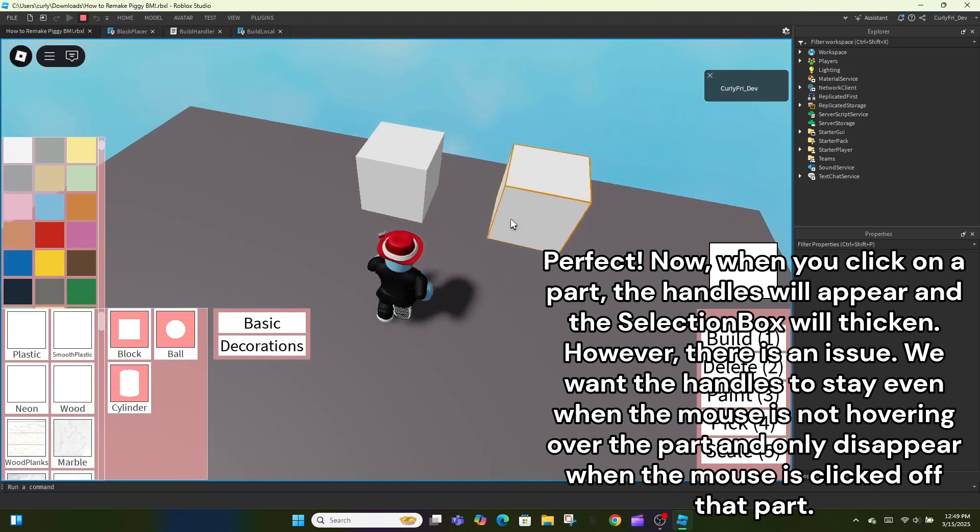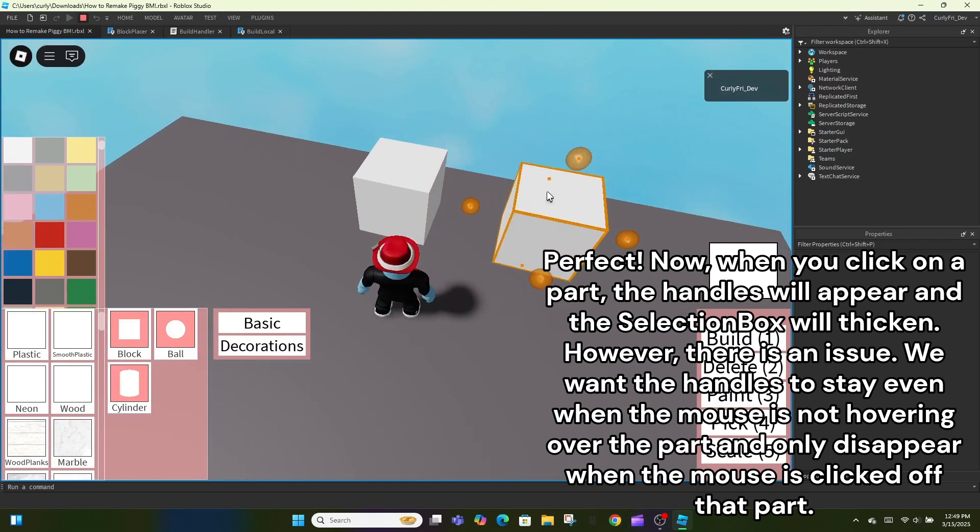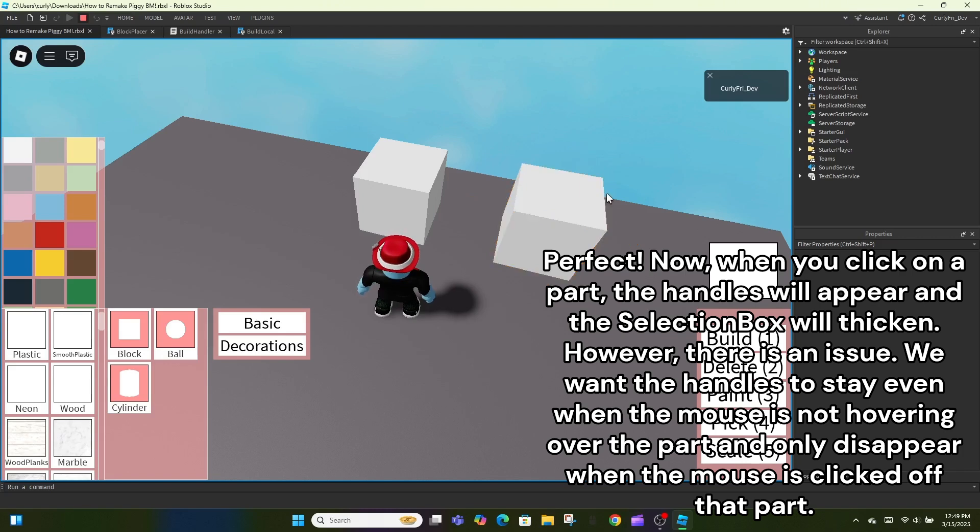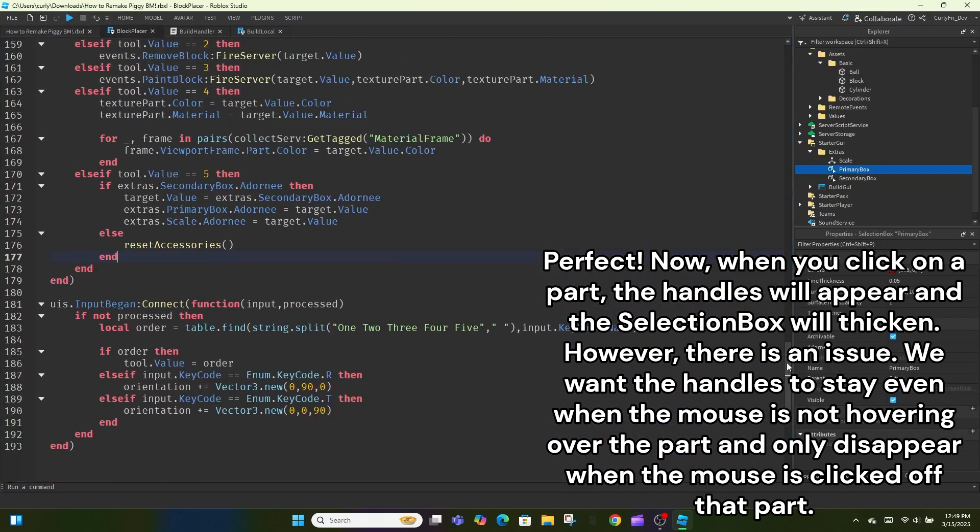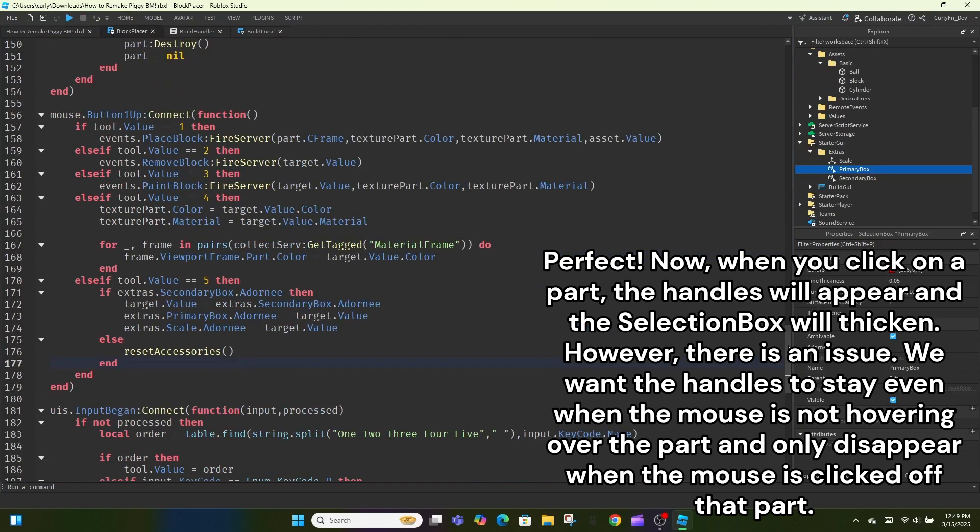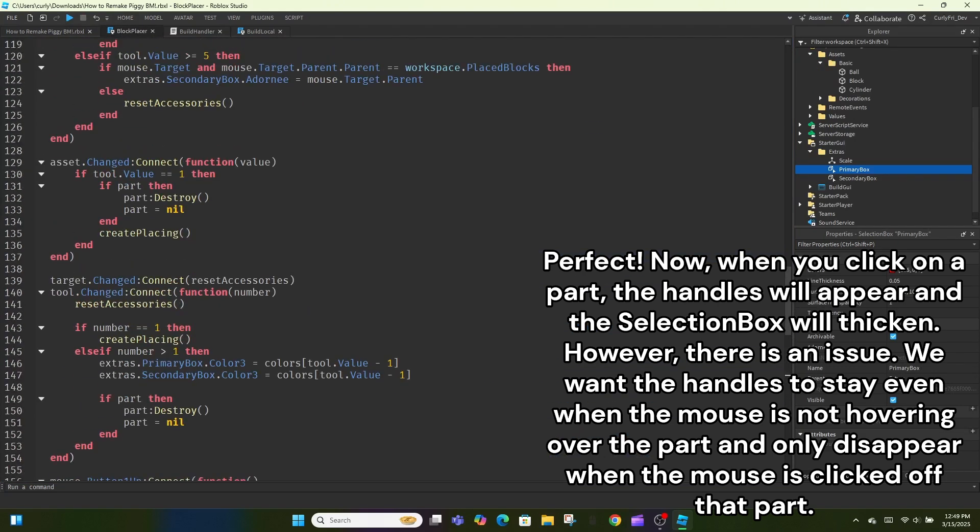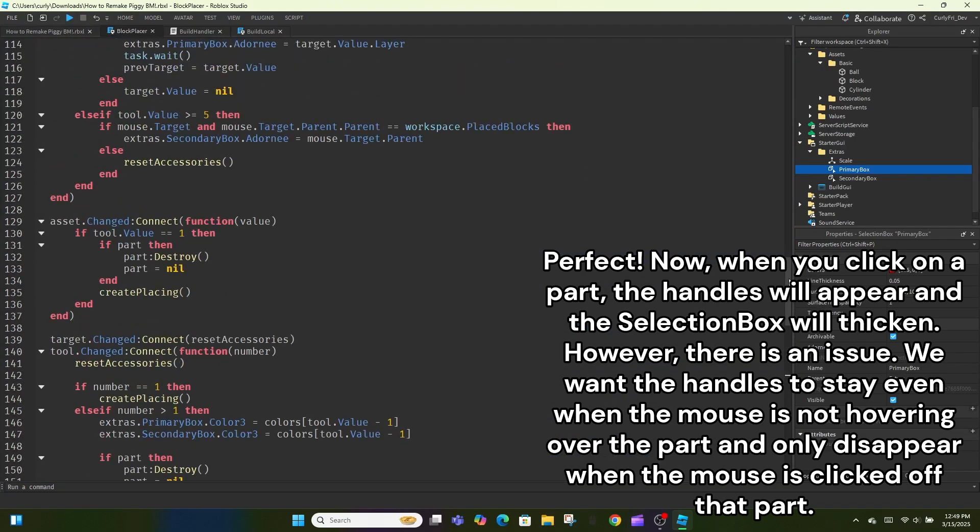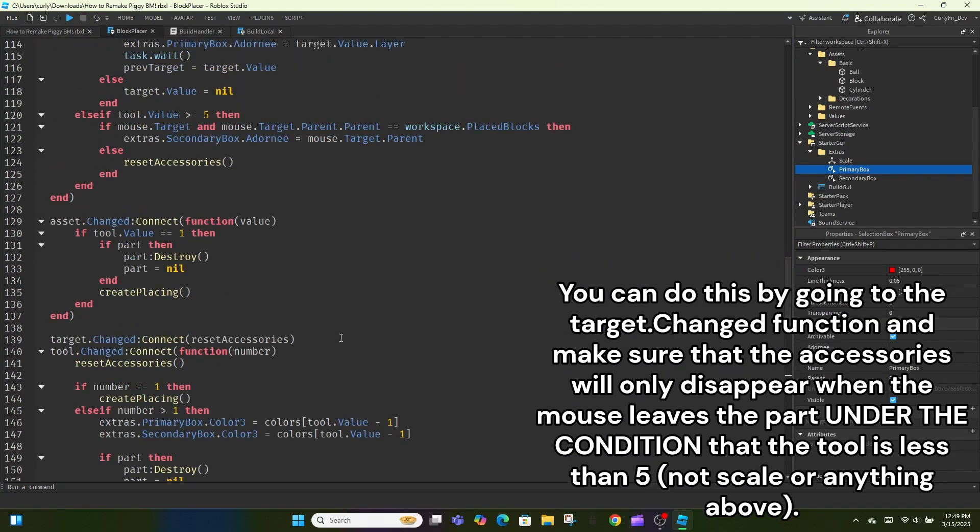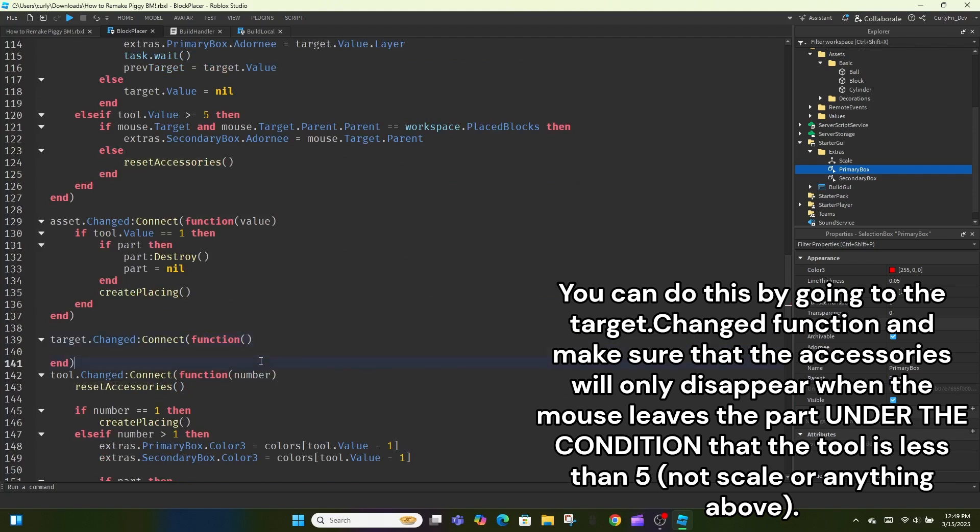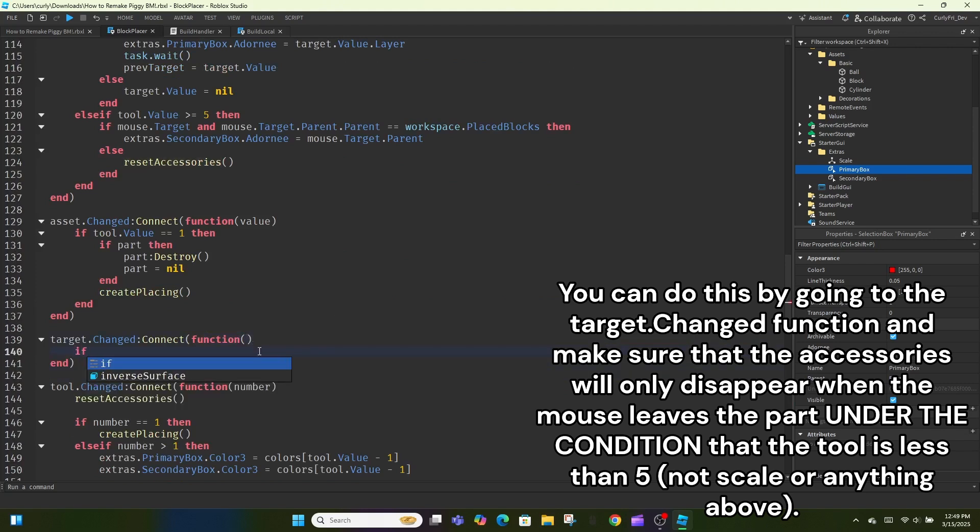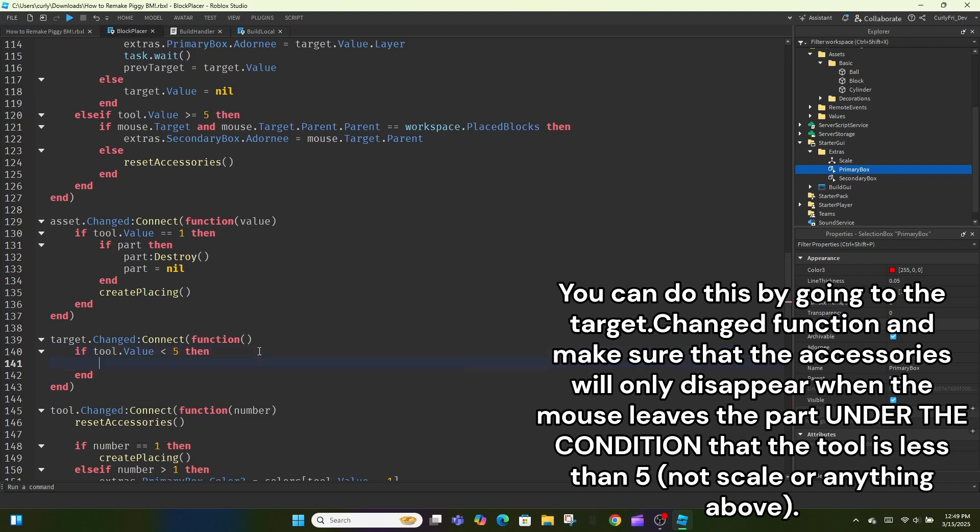Now, when you click on a part, the handles will appear and the selection box will thicken. However, there is an issue. We want the handles to stay even when the mouse is not hovering over the part and only disappear when the mouse is clicked off that part. You can do this by going to the target changed function and make sure that the accessories will only disappear when the mouse leaves the part under the condition that the tool is less than 5, not scale or anything above.